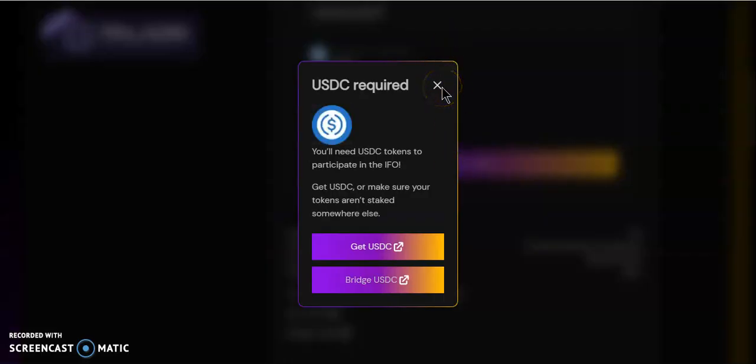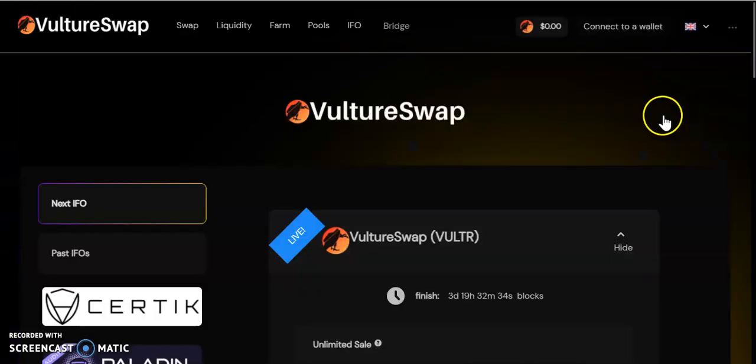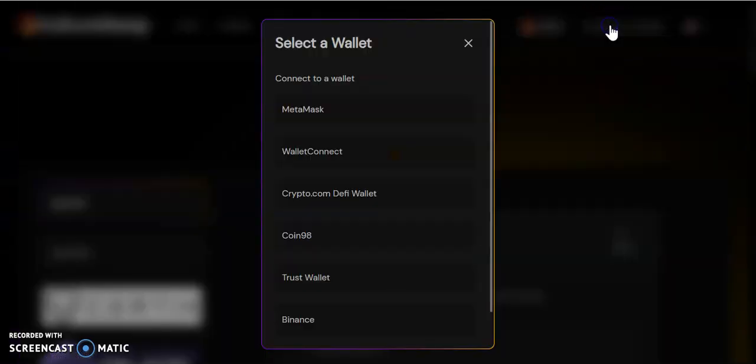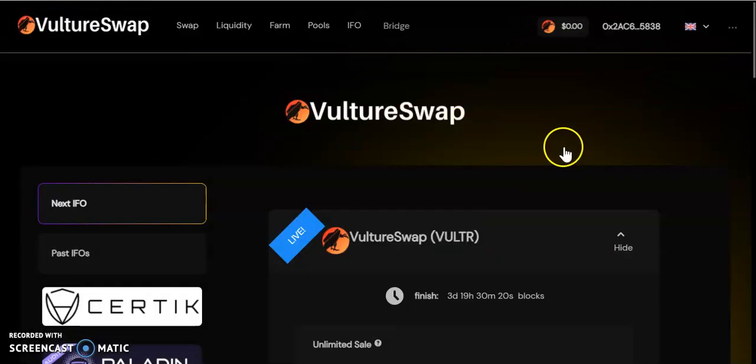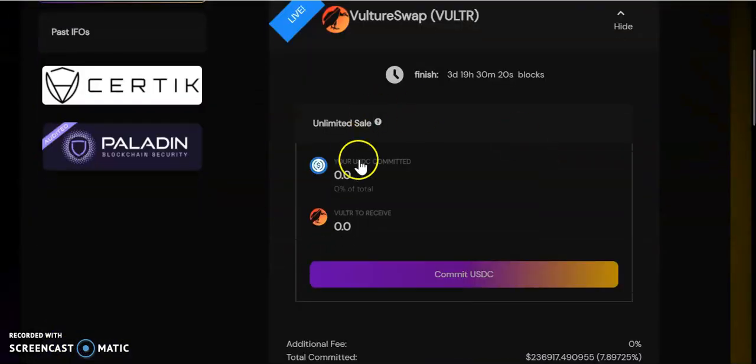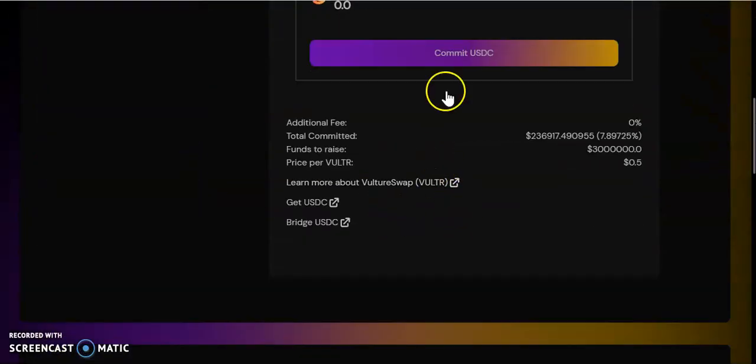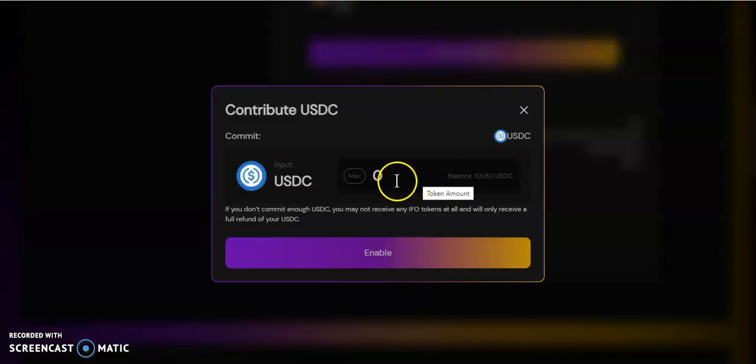Still a lot of room to go. This is fairly new, not many people know about this. I'm going to show you how to join this pre-sale.